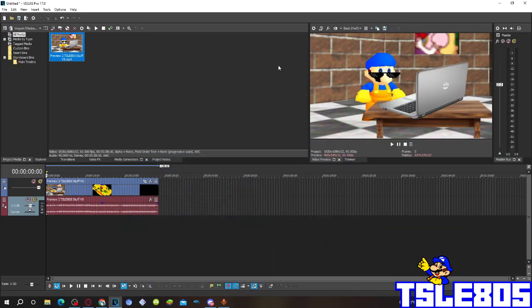Hi guys, Sirby here. In this tutorial I will show you how to make C major on Vegas Pro 17 or any other Vegas Pro version.